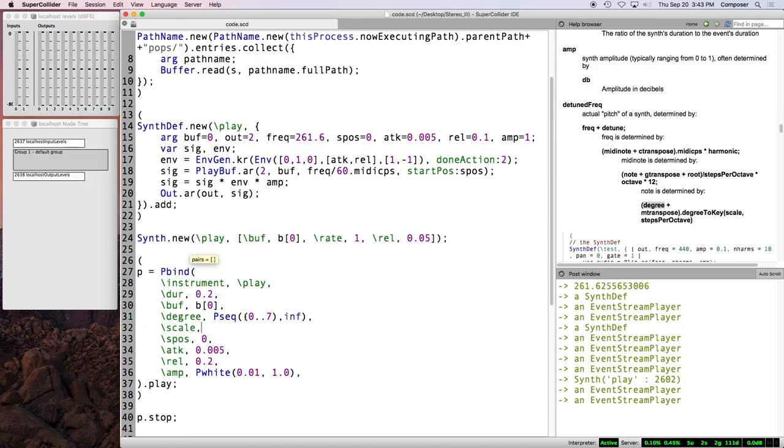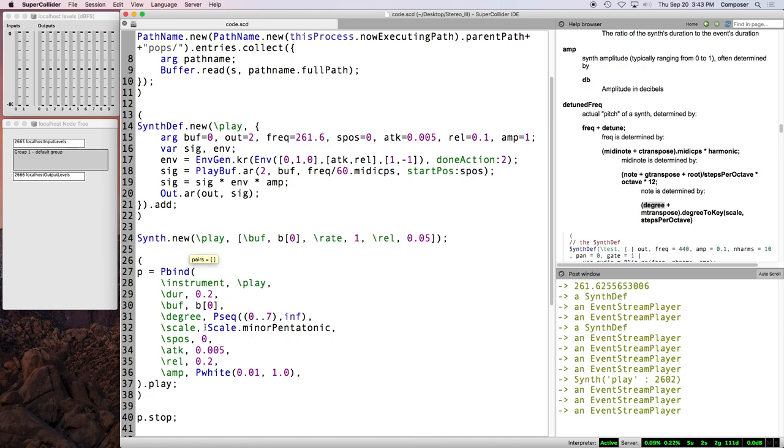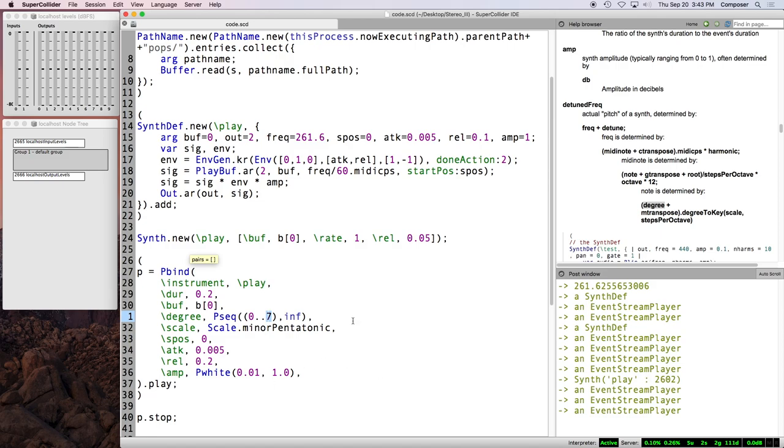I think we can also say, scale, tell it which scale we want, scale dot minor pentatonic. And, oh gosh, I haven't done this in one. Is this going to work? It totally is. So that's the first eight degrees of a minor pentatonic scale. There's only five discrete pitches in the pentatonic scale. So that's why it actually gets to the octave and keeps going. So just another way of specifying that.